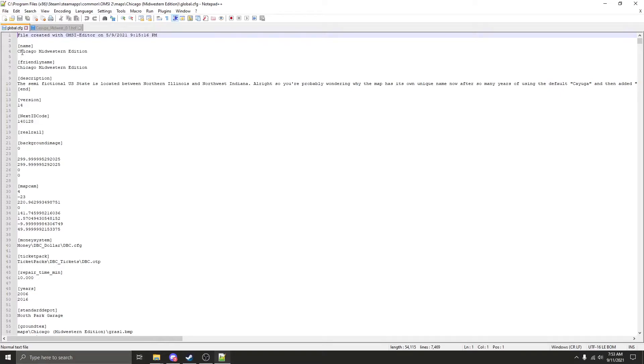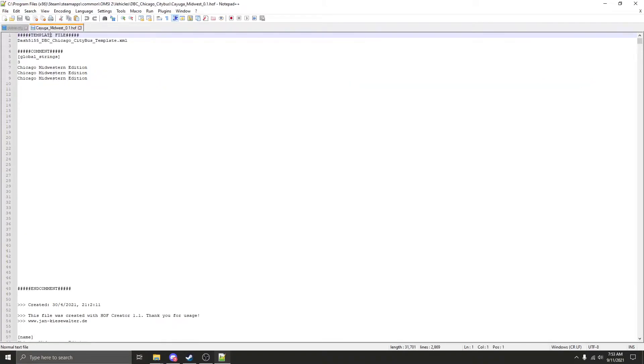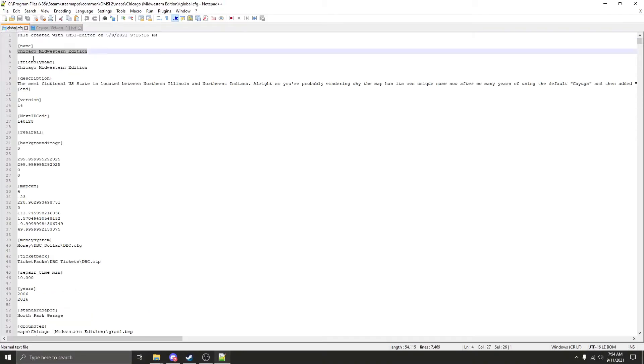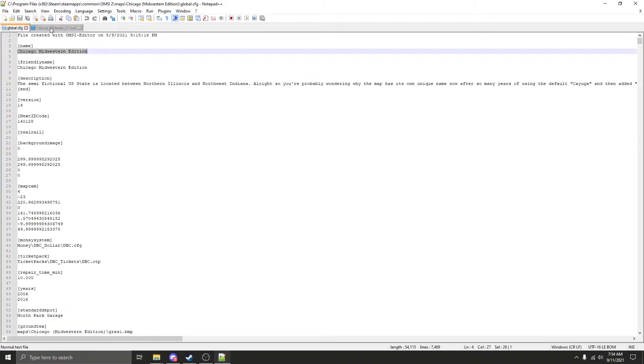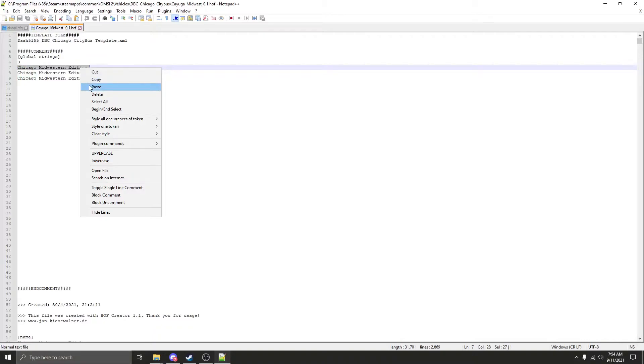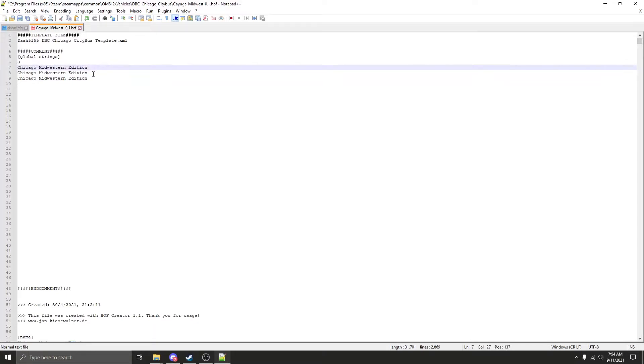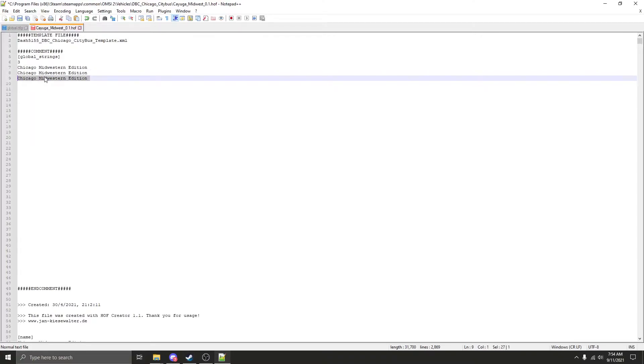What you're going to do is highlight this all the way from Chicago to edition. Right click copy. Now going over to the whole file, you may see that it's already like this the same way as the map file. But in terms of that you're wrong because as you see if I highlight this, this has an extra added space after it. So I'm going to highlight this and right click and paste.